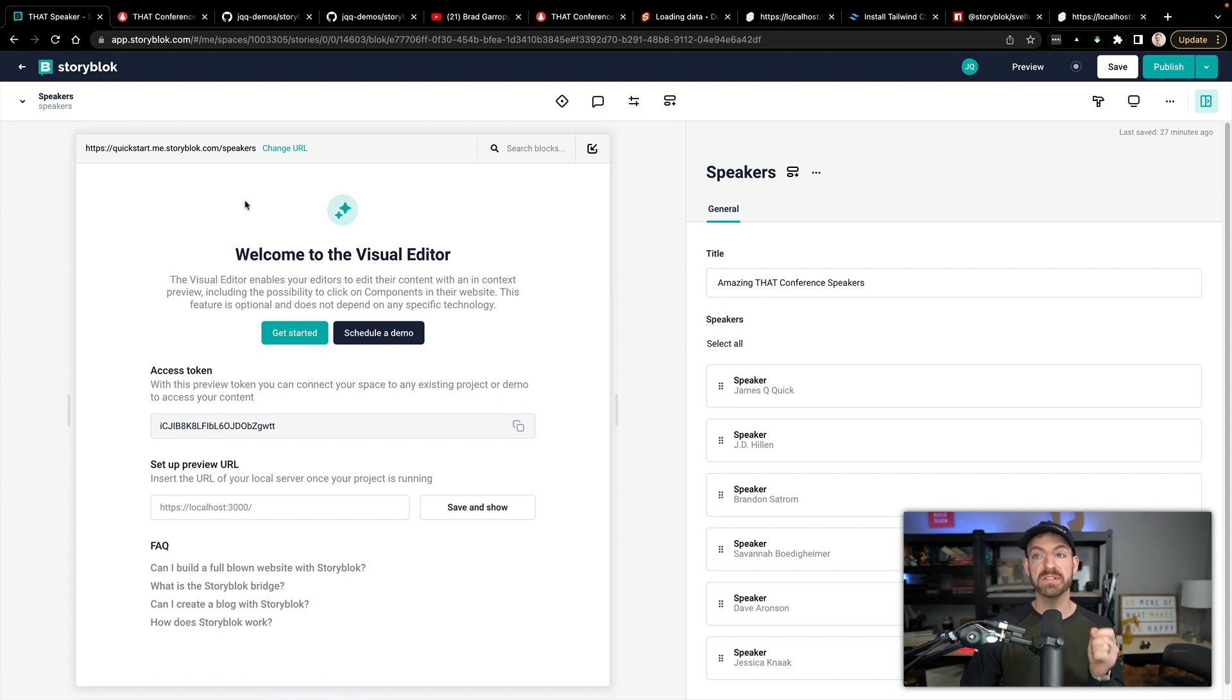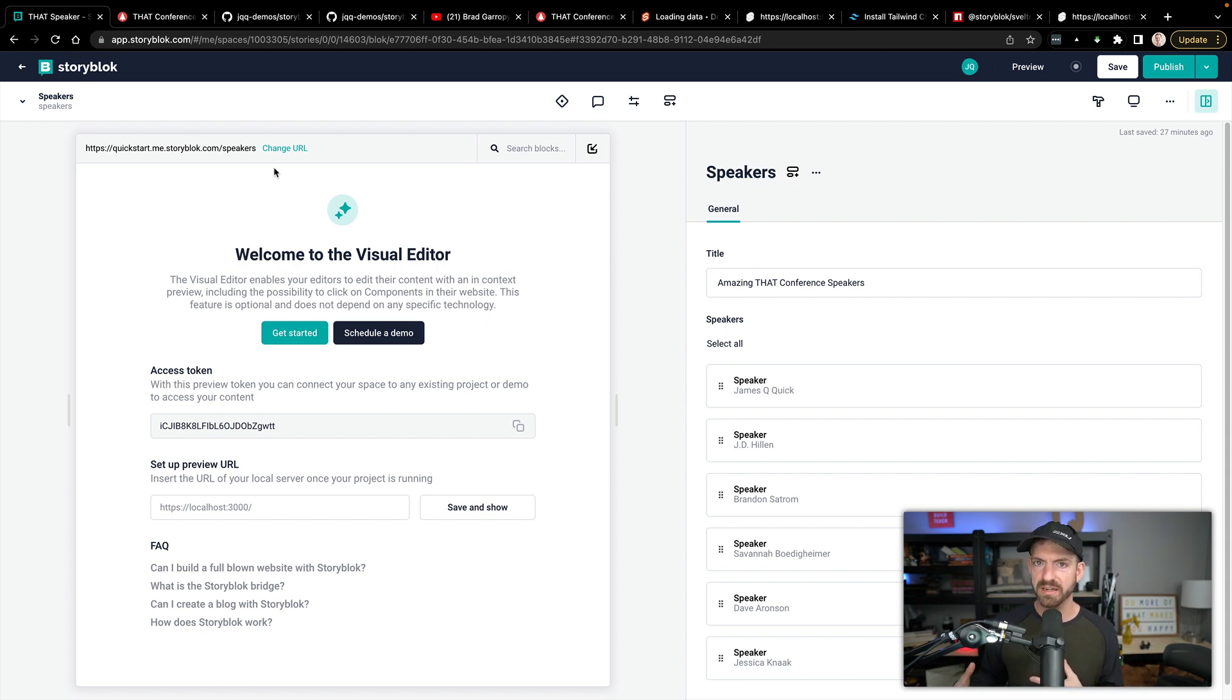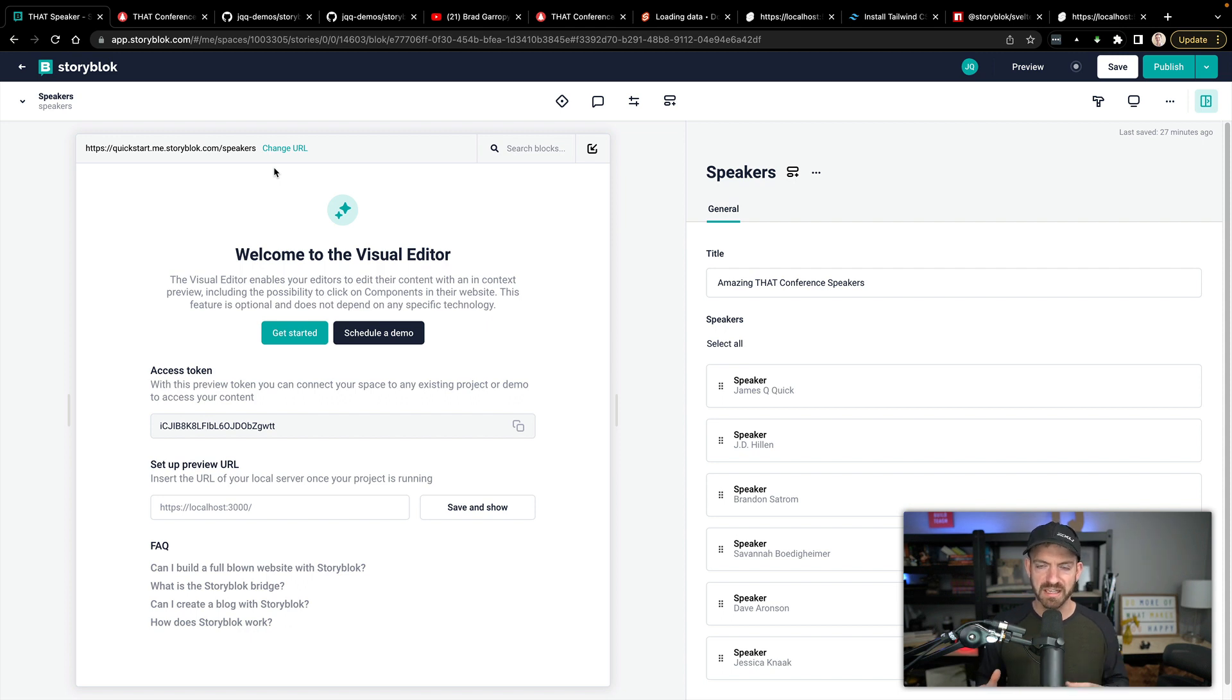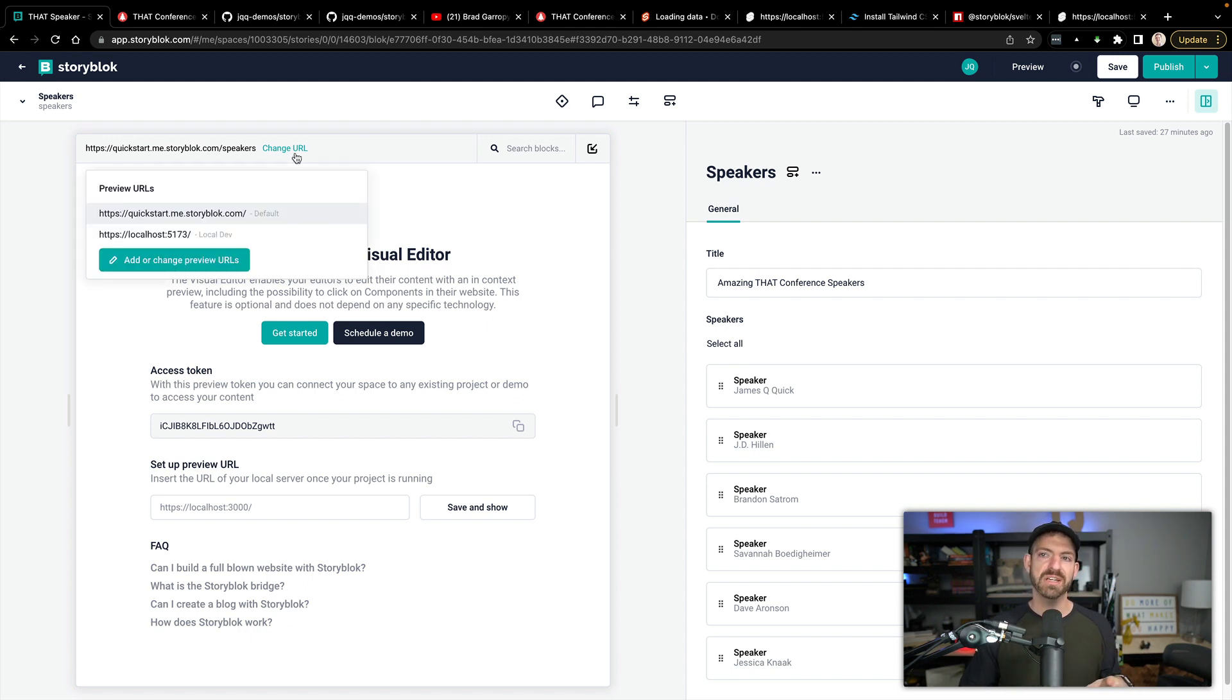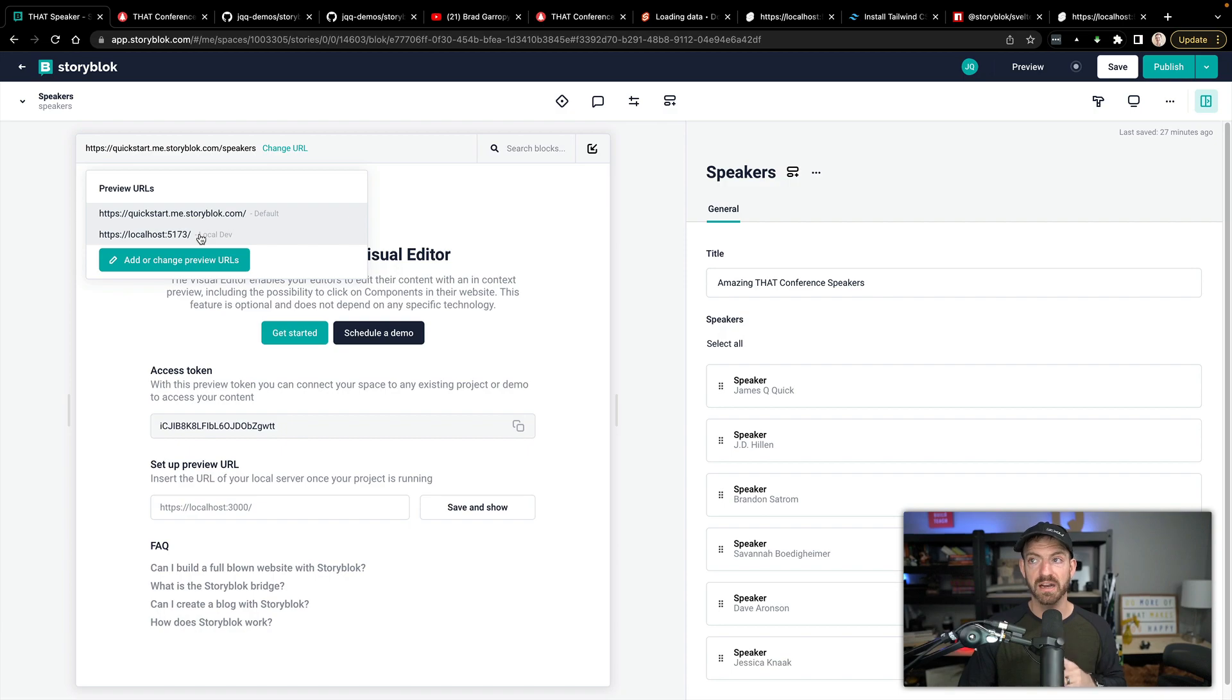Now, here's a really cool thing is you can actually connect StoryBlok as a visual editor to your application so that not only can you edit data, but you can see exactly what it's going to render like inside of here. This is like one of the most mind blowing things. So I can change the URL. I've already set this in one of my settings to reference https://localhost:5173.